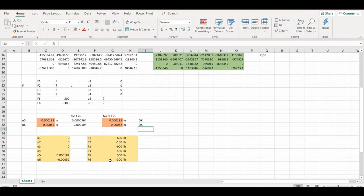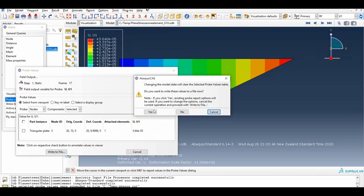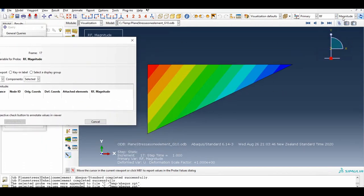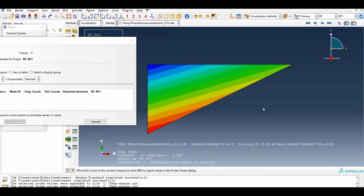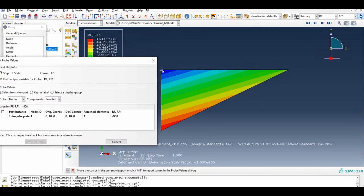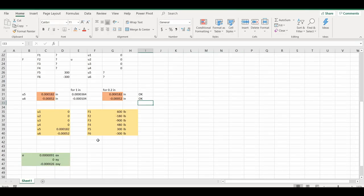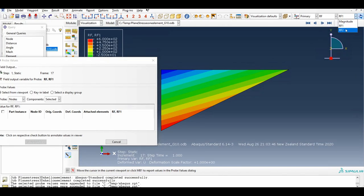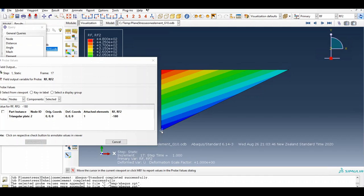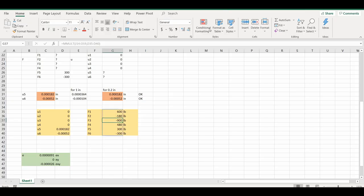Now let's look at reaction forces. In the rf1 direction: one node gives −900, the others give 600 and 600. So f3 = 900 and f1 = 600 — that matches. For reaction force 2: we get 480 and 180. Those values also match our theoretical calculations.